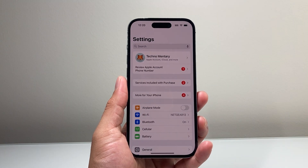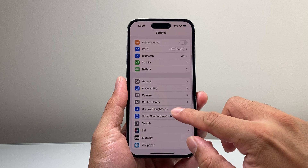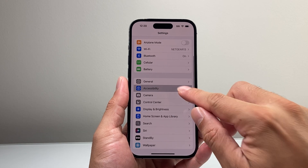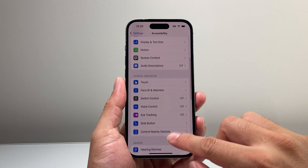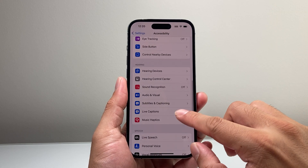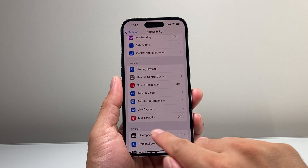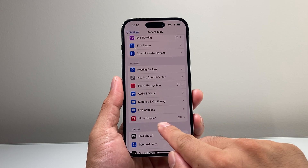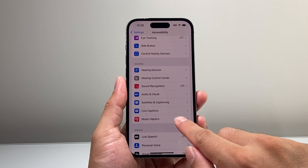First thing you want to do is go into your Settings on your iPhone and then go over to Accessibility. And then if you scroll down a little further, under the Hearing section right here, you see a new setting called Music Haptics.